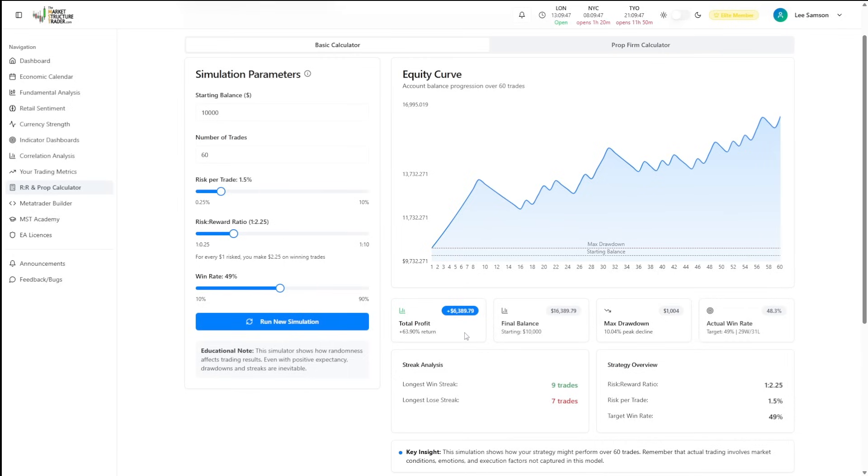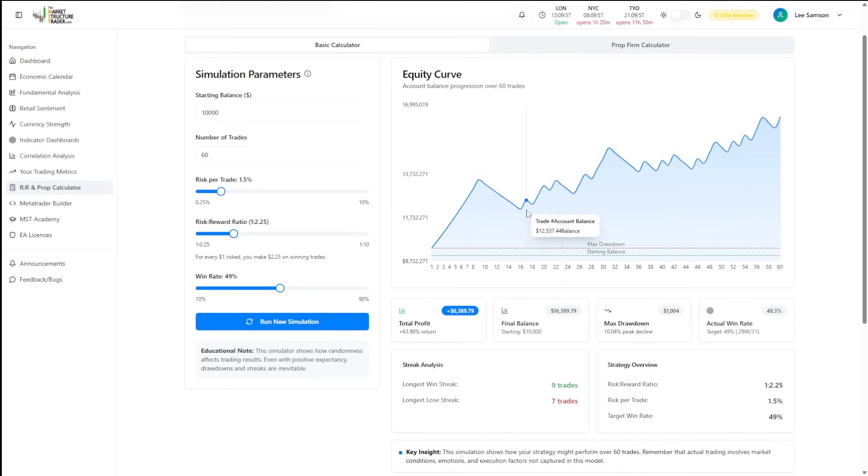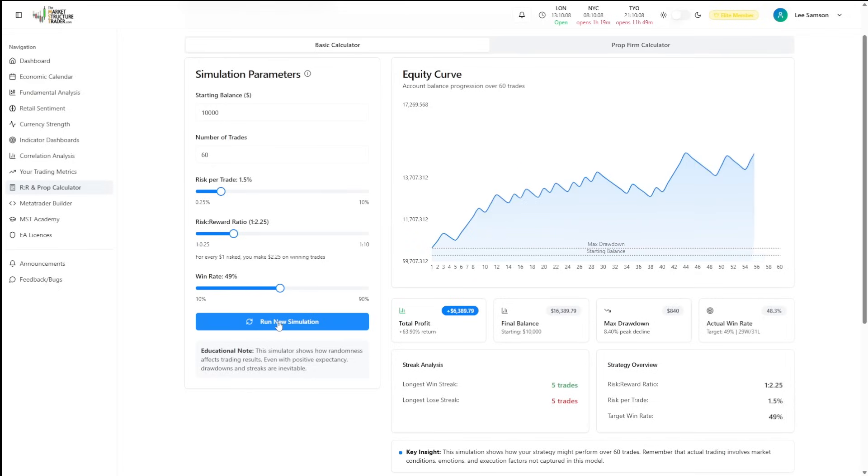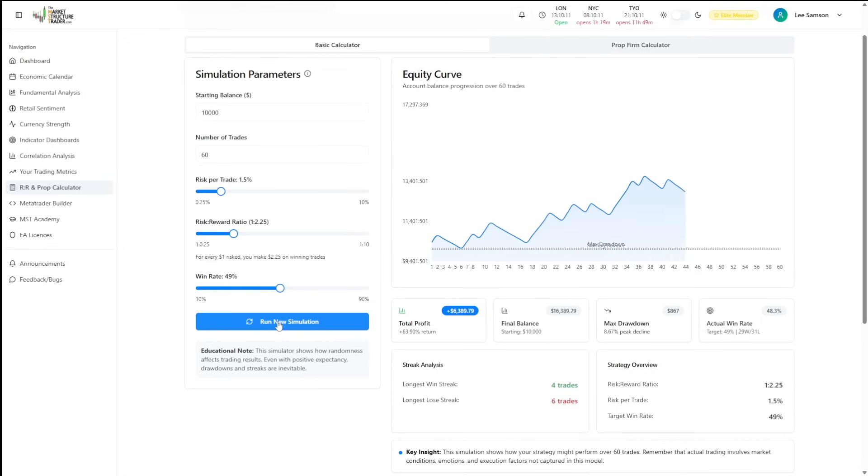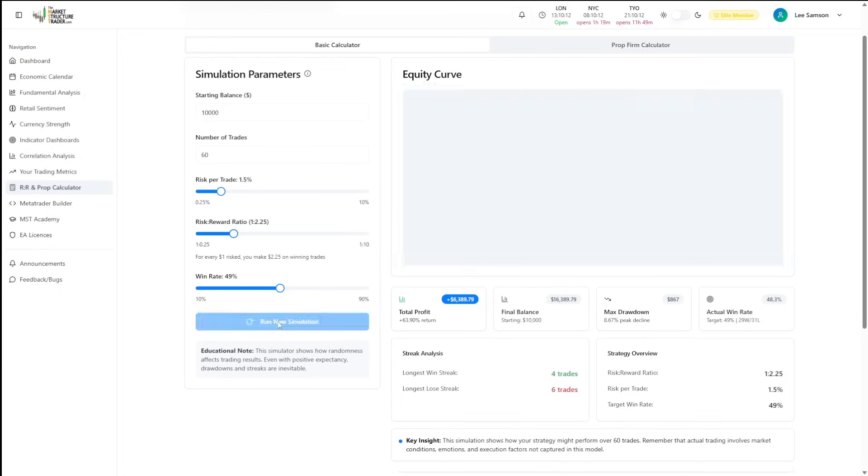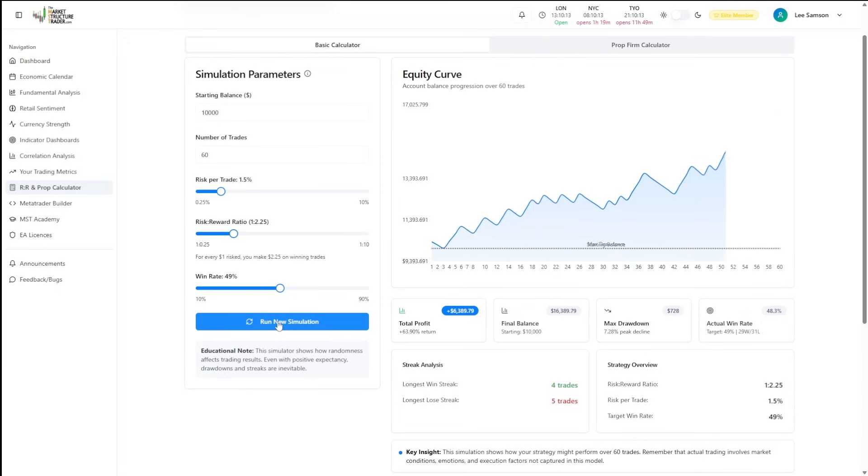The key takeaway from using the basic calculator is to show you how you will get to your result in a different way every time. You can see the peaks and the troughs here of the winning and losing streaks will constantly change, although you will get to the same result, but in a completely different way every single time you run the simulation.